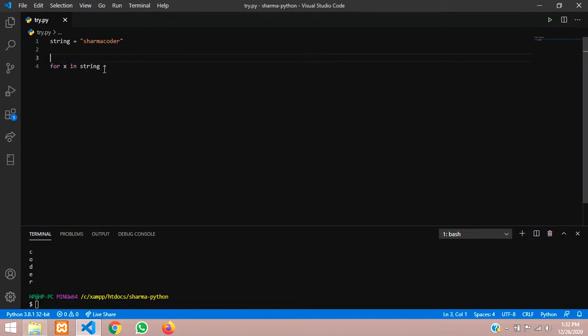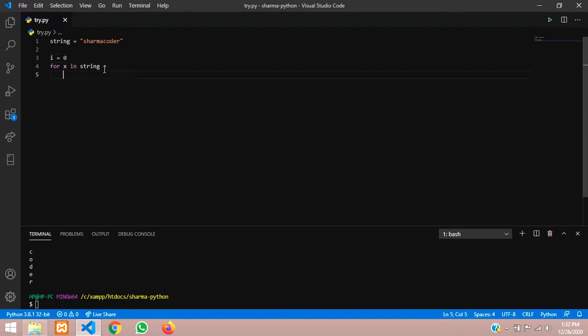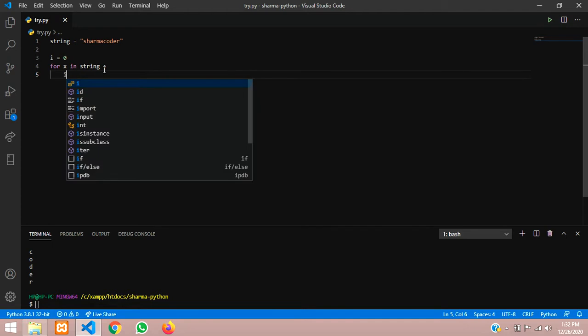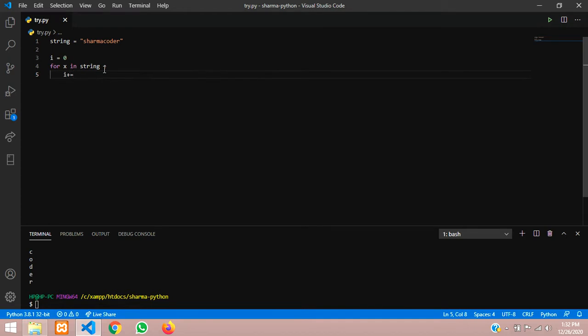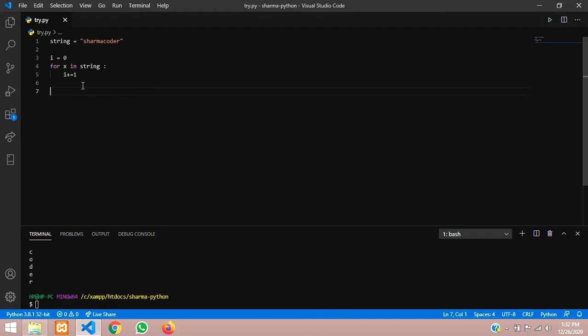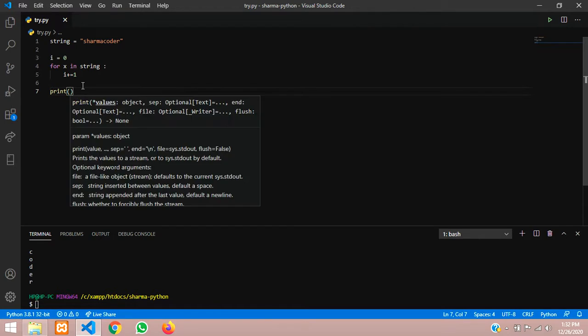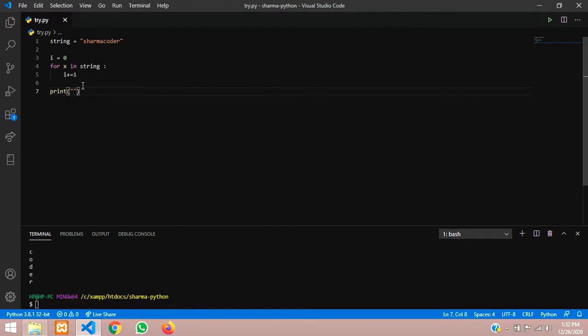Here let us declare i equal to 0, so i is 0 here. And now here we'll give i plus equal to 1, so every time it comes inside the loop, every time it counts a character it will increment. And once it's done it will come out of the loop.